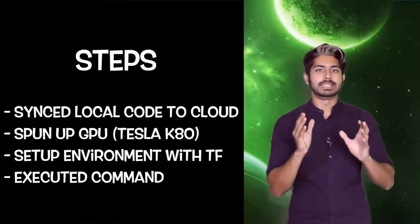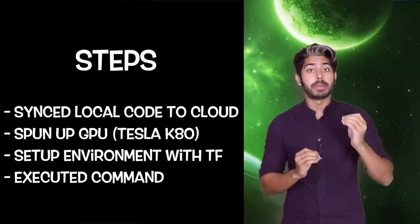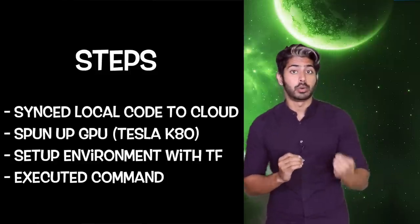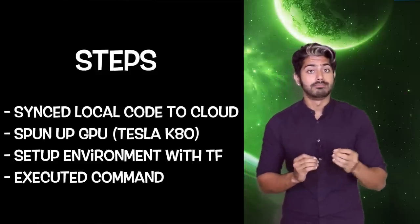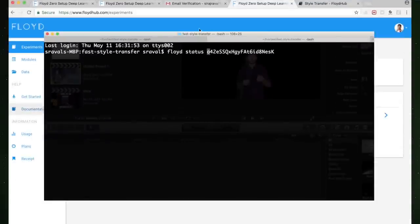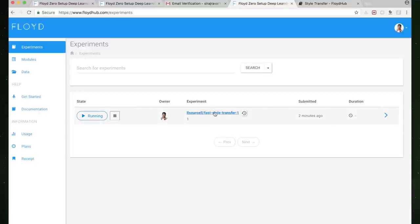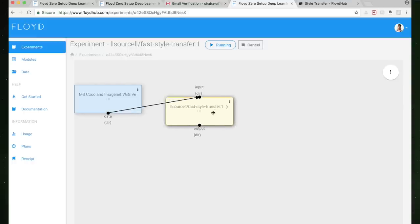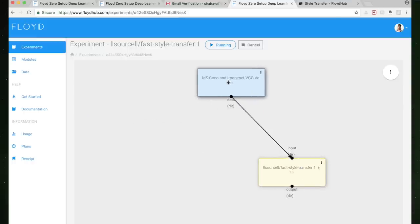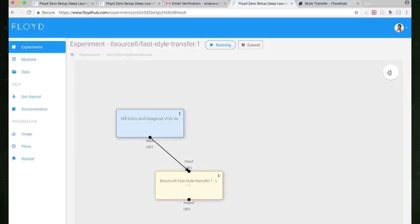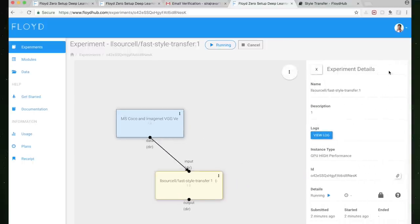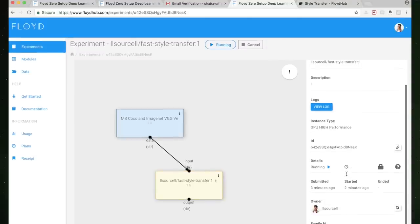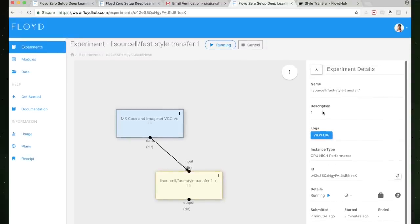What this has done is it synced our local code to the cloud, spun up a GPU instance, set up an environment with TensorFlow installed, and executed our command in that environment. Once it's running, we can easily check the status of it in terminal using the status command and the ID of our run, or we can view it in the web dashboard under experiments. We can also view the logs using the logs command, which will show all our print statements, and we can monitor training right here if we wanted to. If we make a change to this code locally, we can just rerun the project with the run command. Floyd Hub will upload a new version of the code and start another run of the project. So it's got version control built in, just like Git.